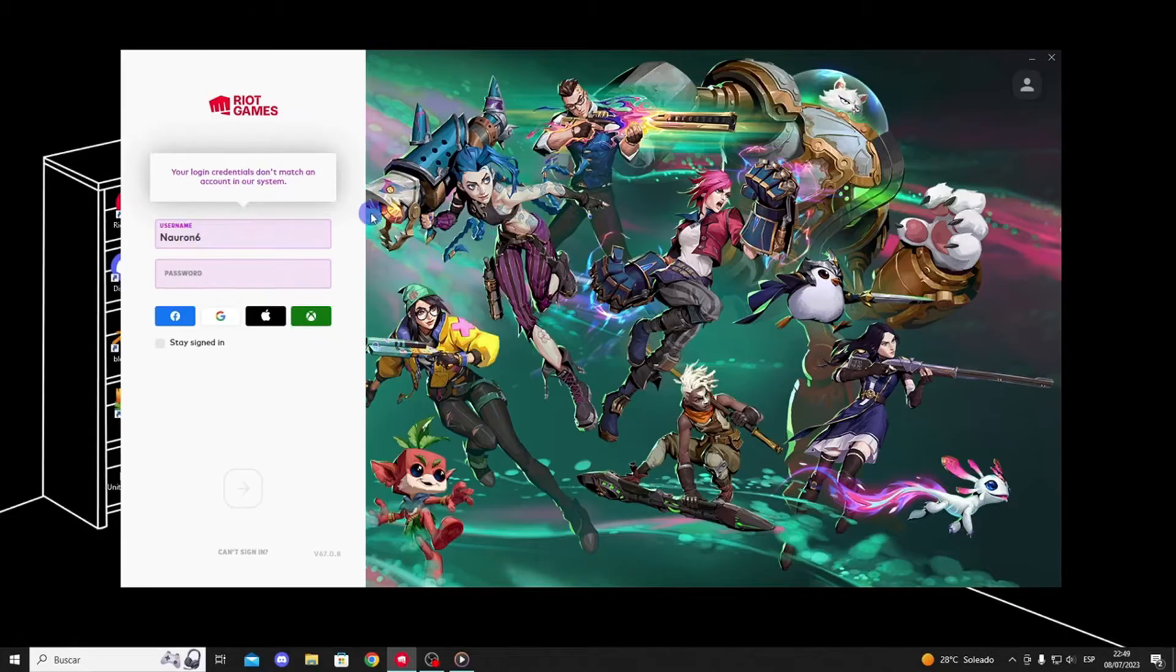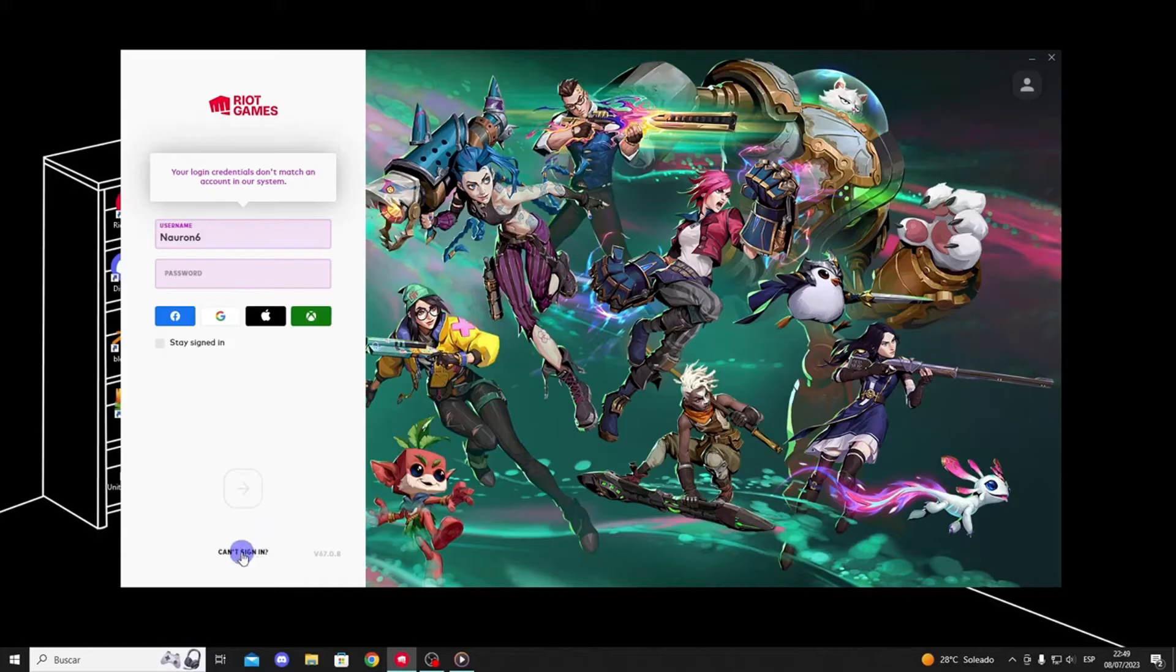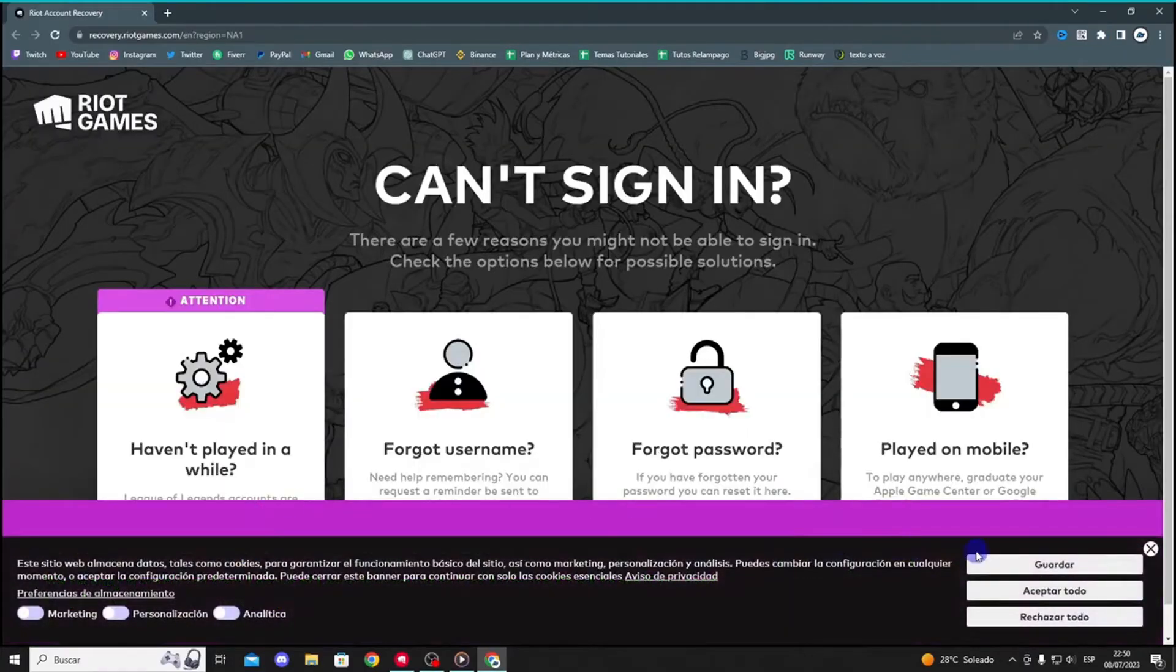However, I entered the correct username and password. So, how do you solve this problem? The only way to resolve this error is to reset your account password. Here's how to do it correctly.